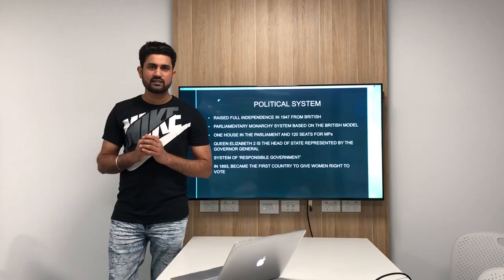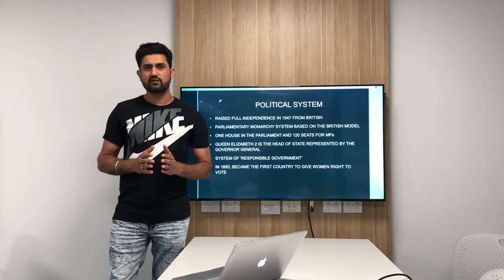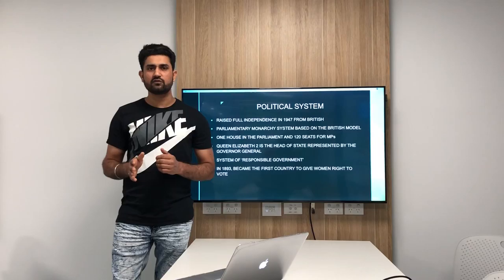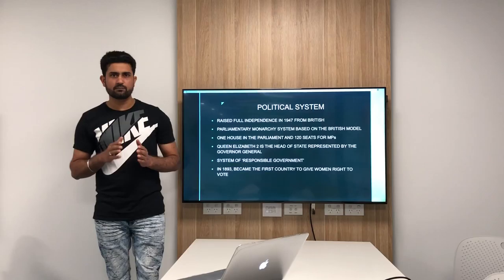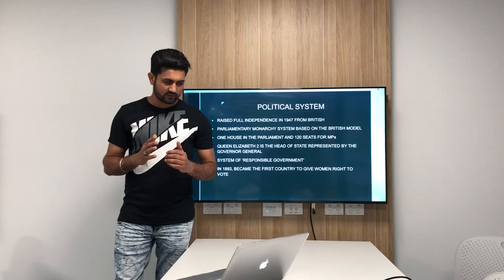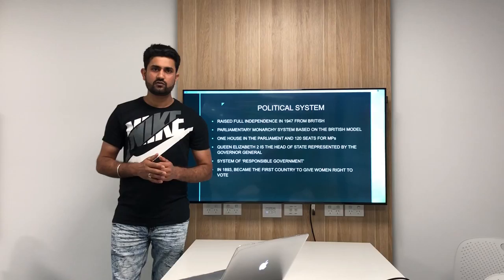Queen Elizabeth II is the head of state and is represented by the Governor General in the country. New Zealand also uses the system of responsible government. It means that government can be made up of only those members who are first elected members of the House of Representatives, and the government can stay in power while it has the majority of members in the House of Representatives. The system is known as having the confidence of the House. In 1893, New Zealand became the first country to give women the right to vote.